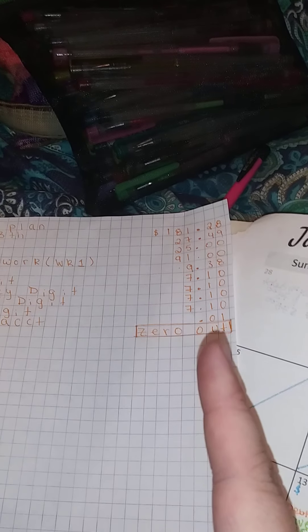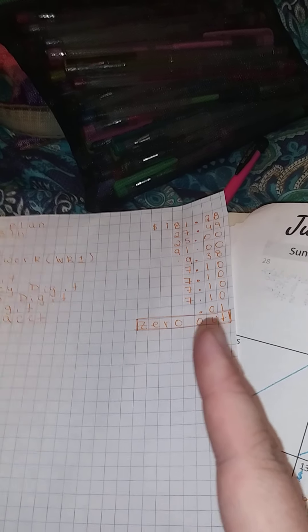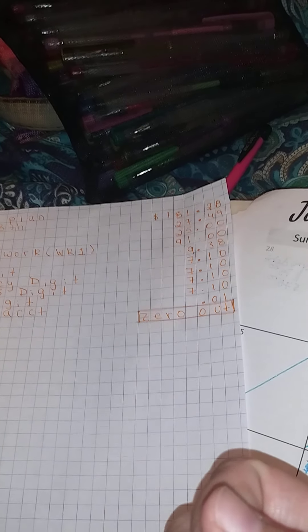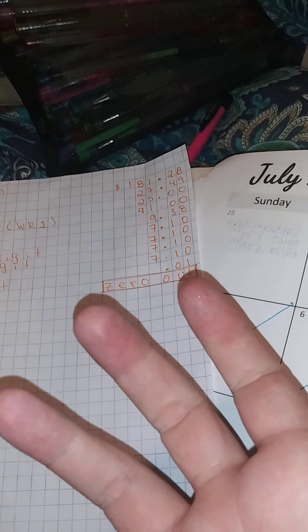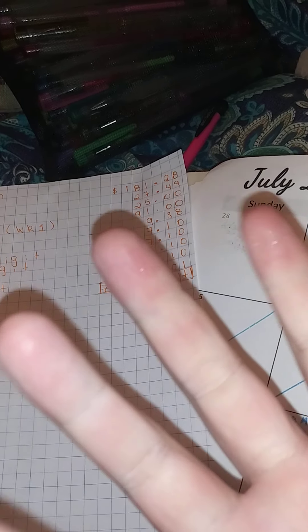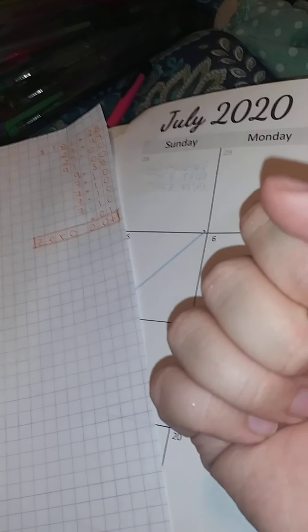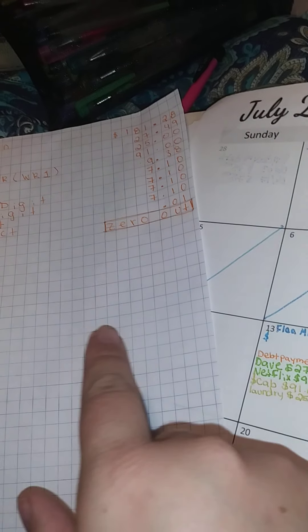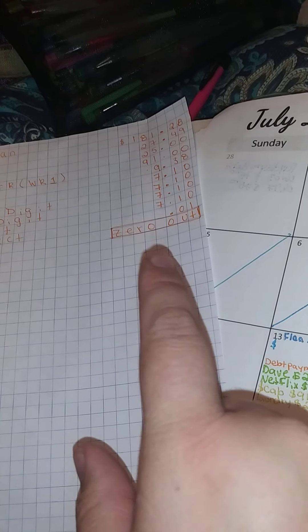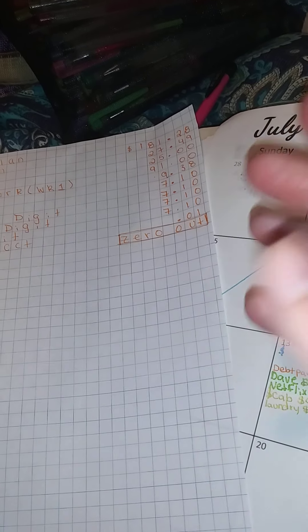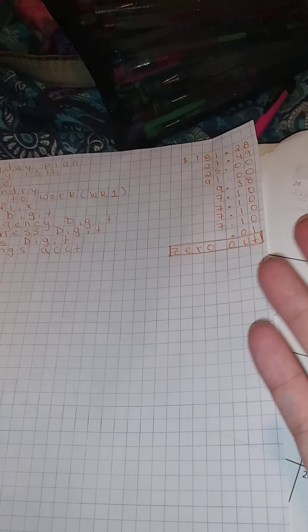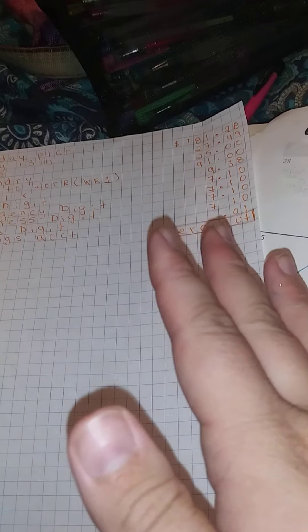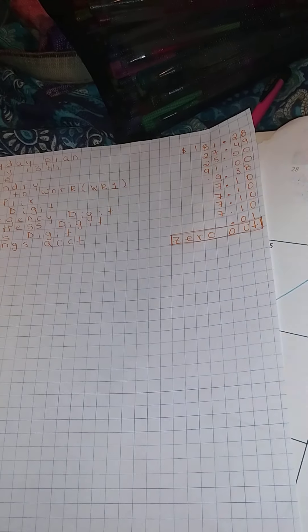So when I have leftover change, if it's less than $5, and that means just per payday, if it's less than $5, that's what I'm going to put into my savings. If it's more than $5, I will put it towards debt.